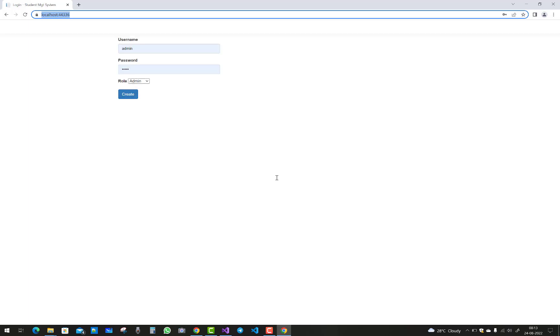So thank you guys for watching this video and keep watching all other videos related to ASP.NET Core. I will help you related to ASP.NET Core applications in any how. Thank you very much for watching.